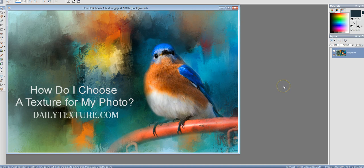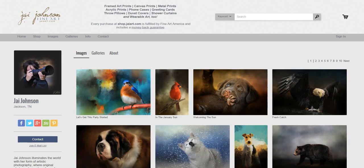Hi everyone, this is Jay Johnson with dailytexture.com. I've had a question lately quite frequently: how do I choose a texture for my photo? So I thought I'd do a short video on how I work, how I choose the textures I do and why, and things like that. I'm going to take you through my gallery and talk about a few of the recent photos I've done and how I chose the texture.